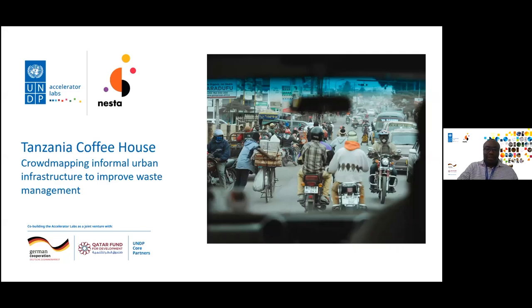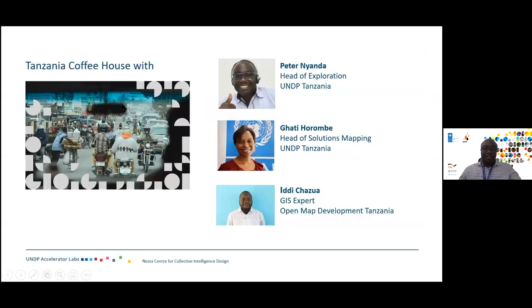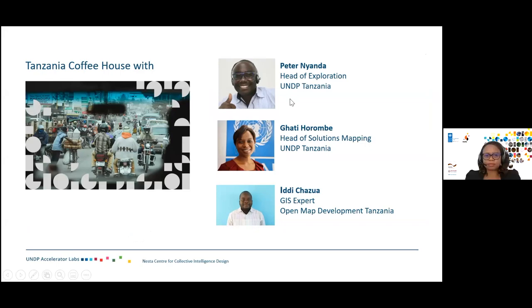I would like to introduce my team. Let me start by introducing myself — I'm Peter Nyanda, Head of Exploration with Tanzania Accelerator Lab.